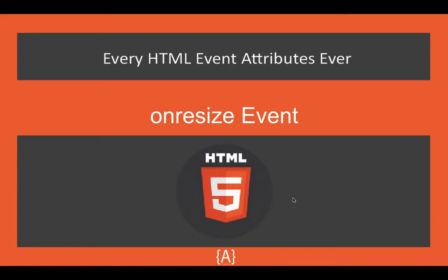Hey what's going on guys, Saad here. In this tutorial I'm going to talk about the onresize event. It can call or trigger a function when the browser window or element is resized. This is how you can use this event.